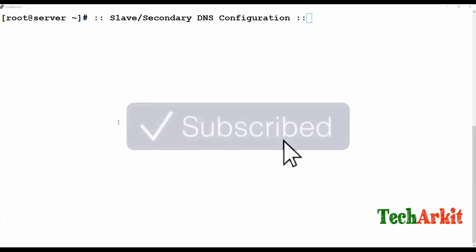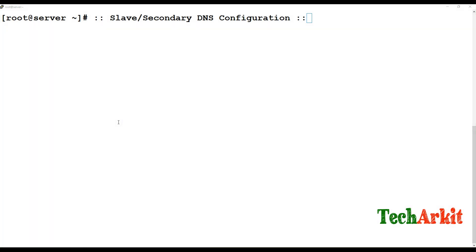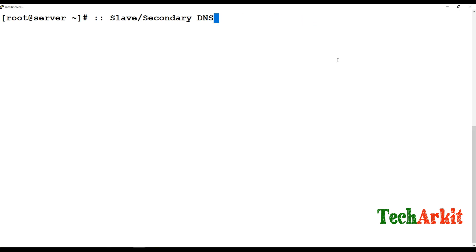Like we have seen how we configured the primary DNS installation and configuration on Red Hat Enterprise Linux 7 or CentOS 7, we are going to see now how we configure the slave DNS.